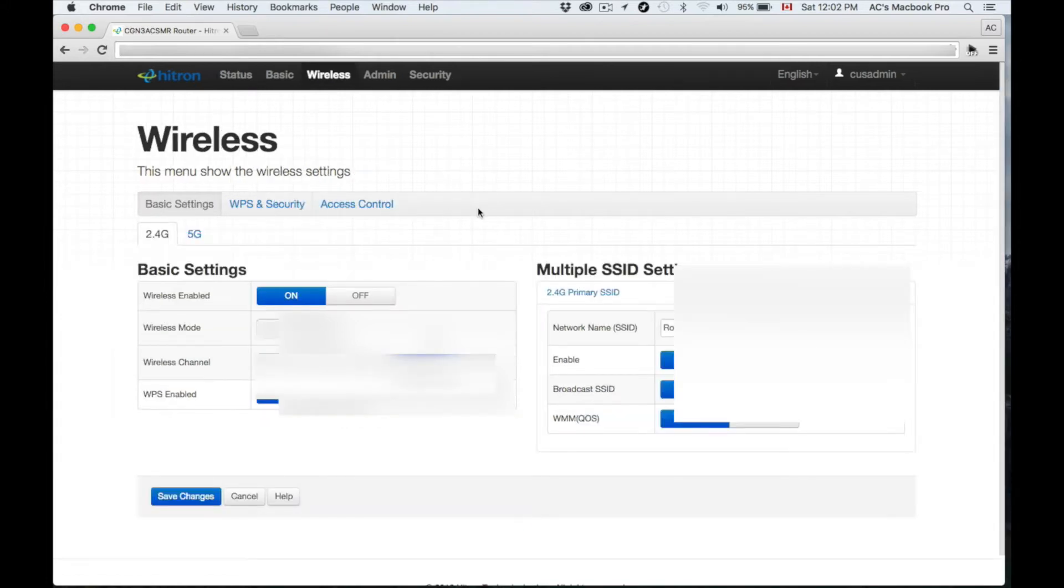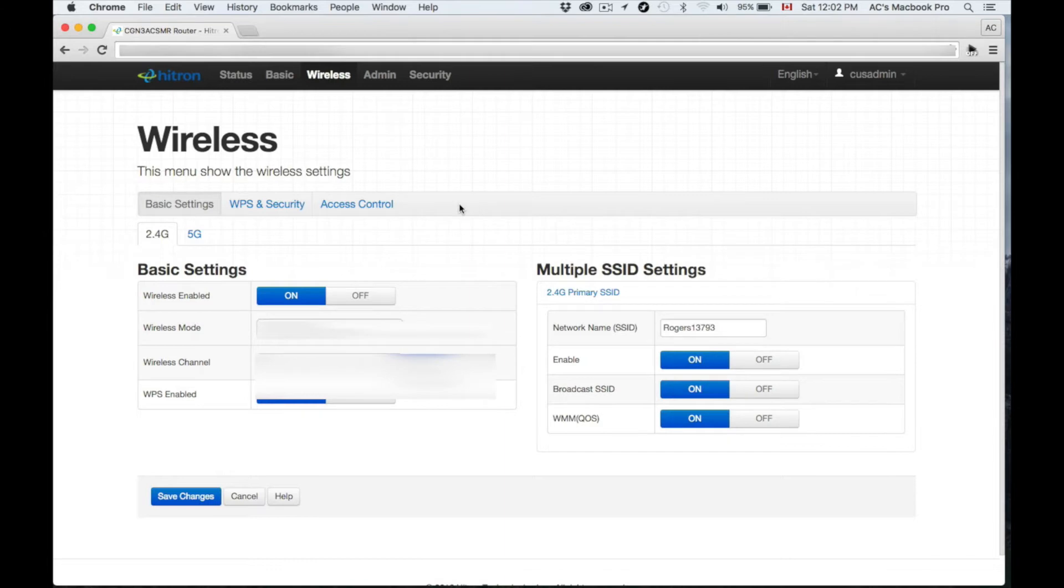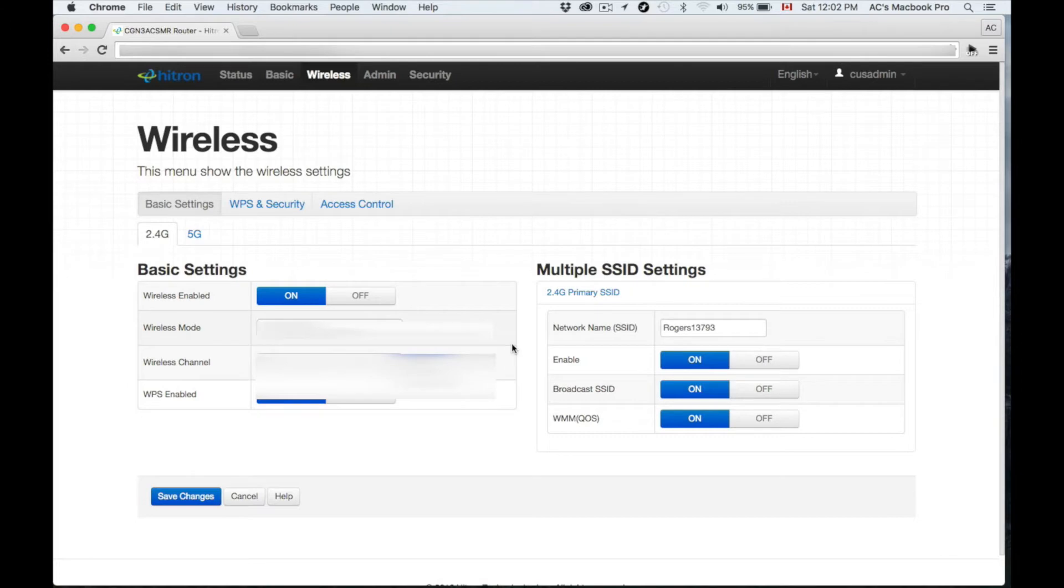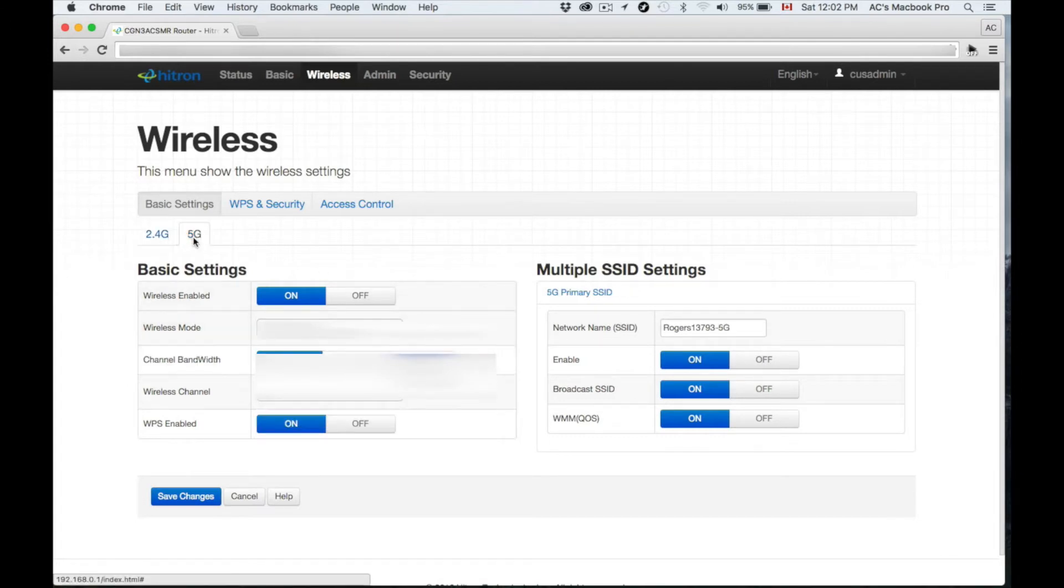To customize your settings and change your name for your wireless, just go up here where it says Wireless. Then down here below you'll see your name.